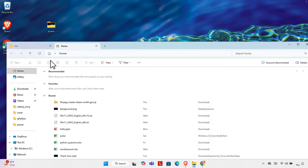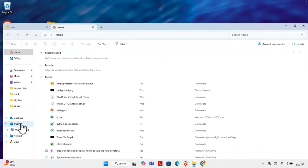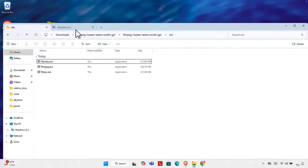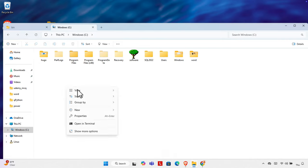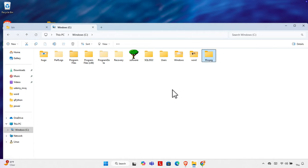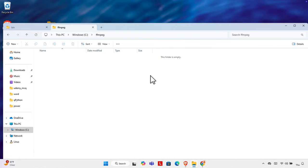Now I'm going to open a new window and navigate to the C drive. Here I need to put the path for the software executable. I'll click New, create a new folder, and name it ffmpeg, then press Enter so the folder name is set. I'll double-click to open it — right now it's empty.